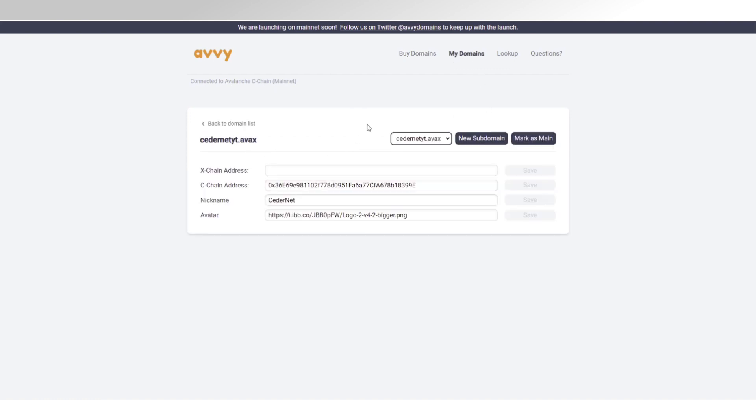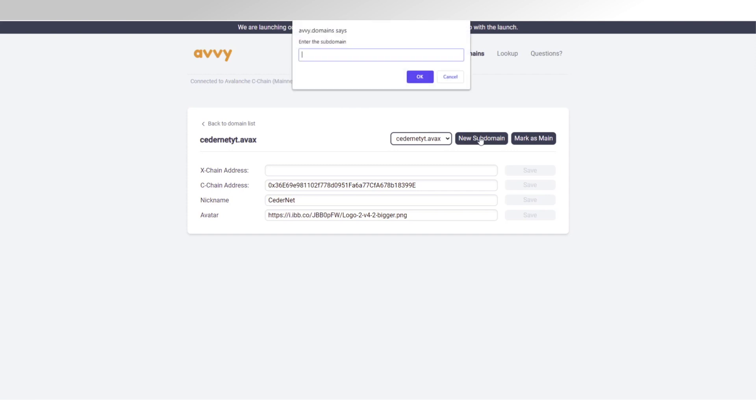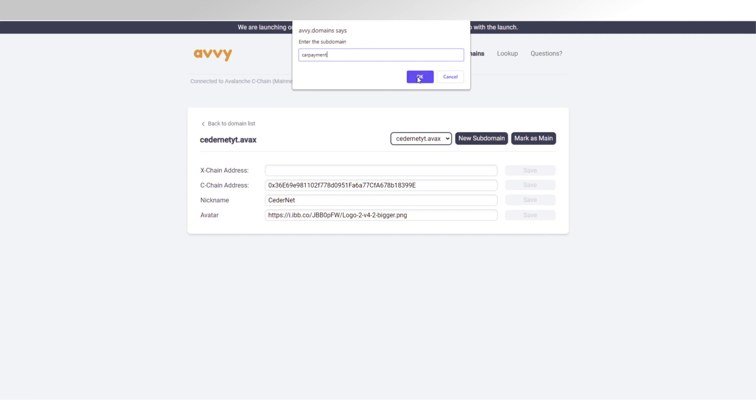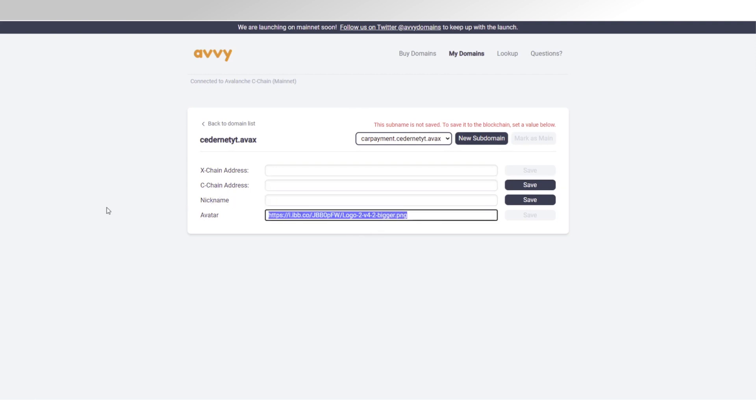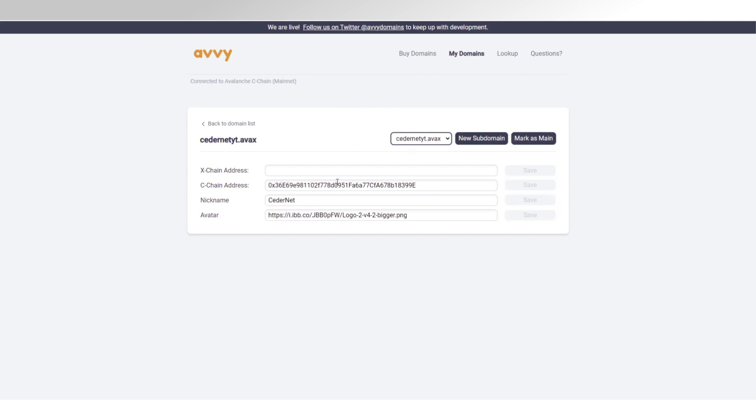So, now that I've quickly saved all these, I can also make a new subdomain, which is basically any prefix you want in front of it. So, let's say I have a wallet for car payments. I can have carpayments.sidonetyt.avax and then you can refill in this information, so a different address, for example, and make it car payments, right? I'm not saving it because I don't actually have a second wallet for car payments, but this is an idea.